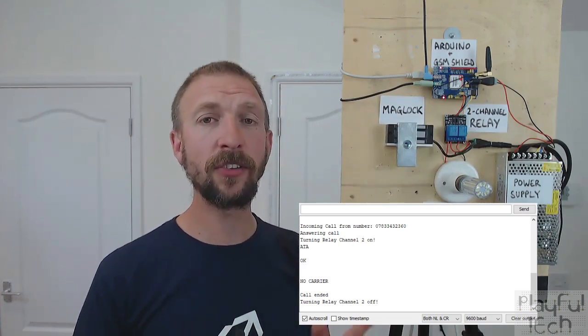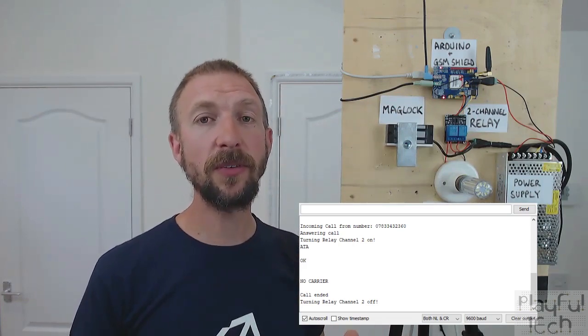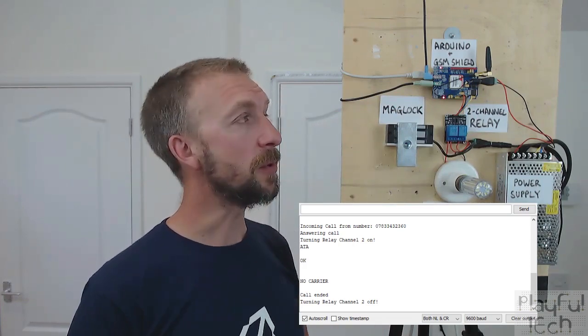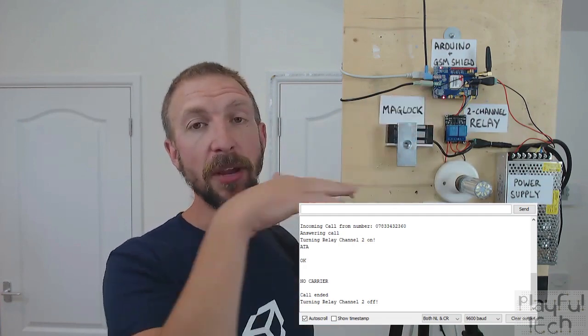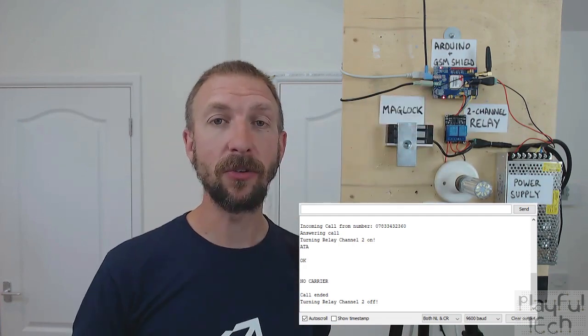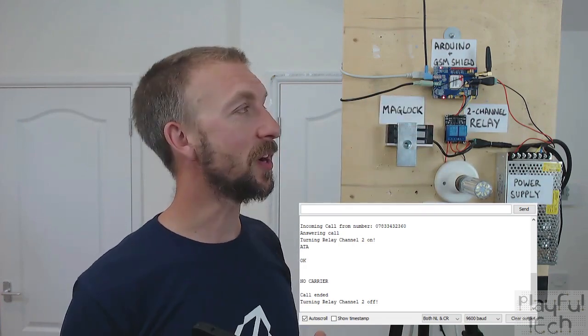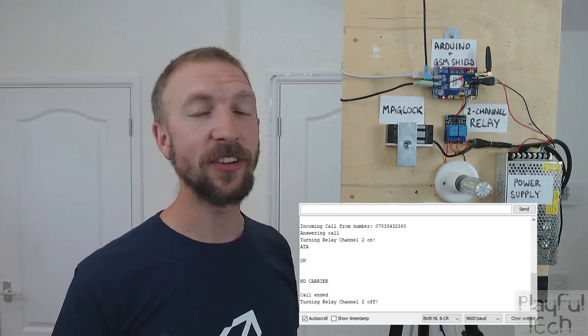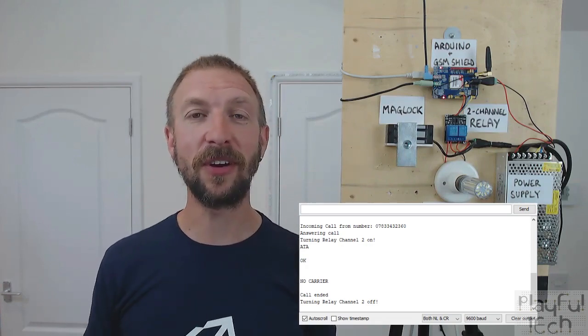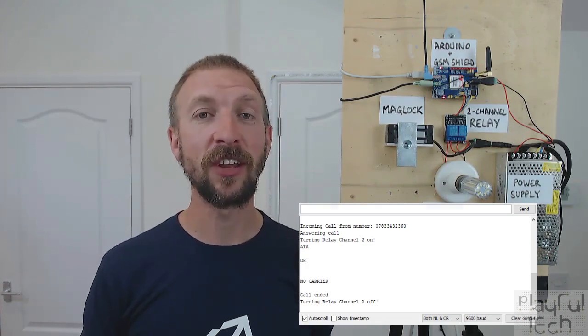That was all about receiving calls, but you can also get this to make outgoing calls as well. So there are loads of different ways you can do this — I think it's a really fun project.